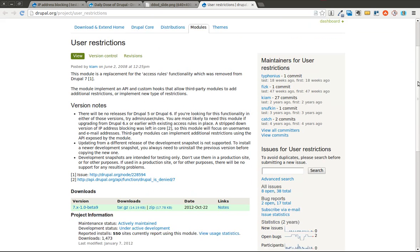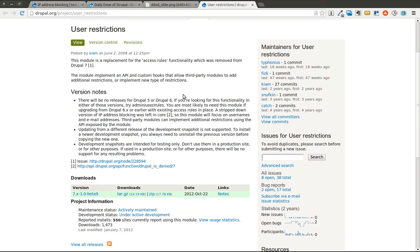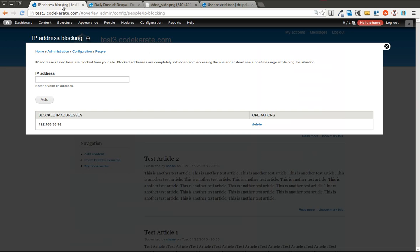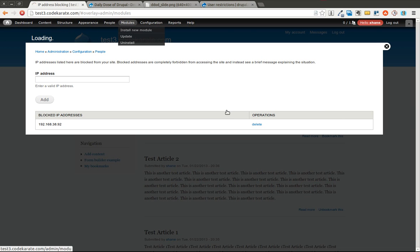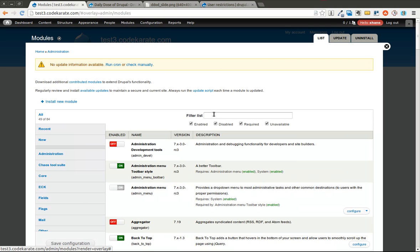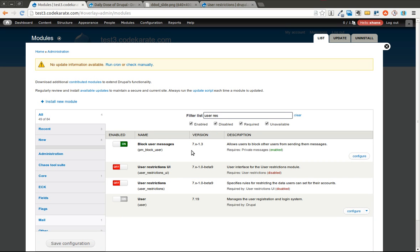And as I said before, it's just going to let you block specific usernames or emails from your site. So I'm going to go ahead and I already have this module downloaded. I'm going to turn it on. I'm going to enable both the UI and the user restrictions.